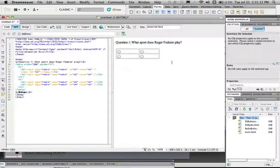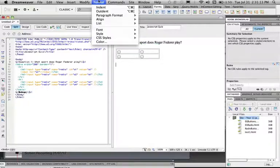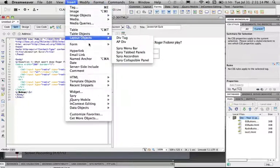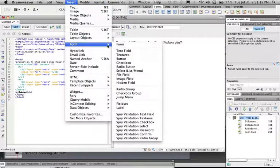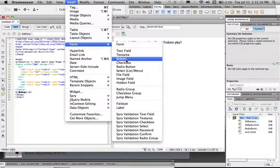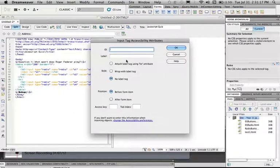Next we're going to have a submit button. So insert, form, button. And we're going to call this btnSubmit.